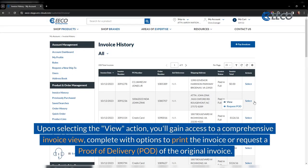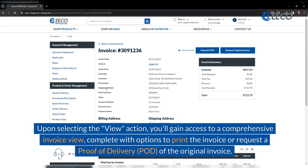Upon selecting the view action, you'll gain access to a comprehensive invoice view, complete with options to print the invoice or request a proof of delivery for the original invoice.